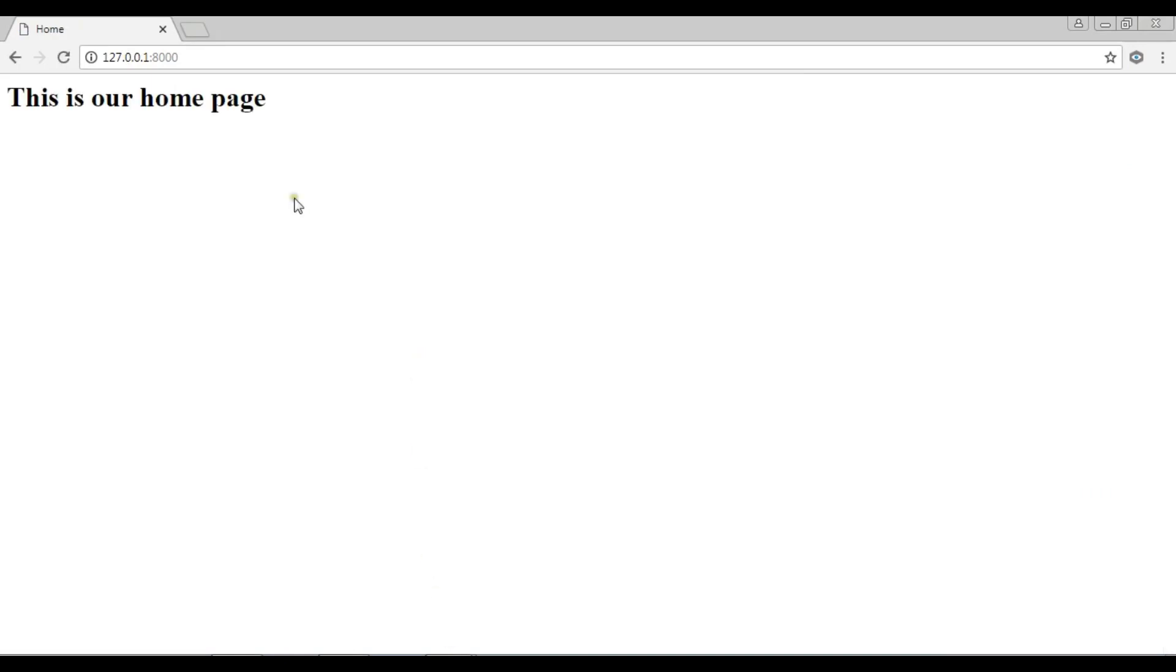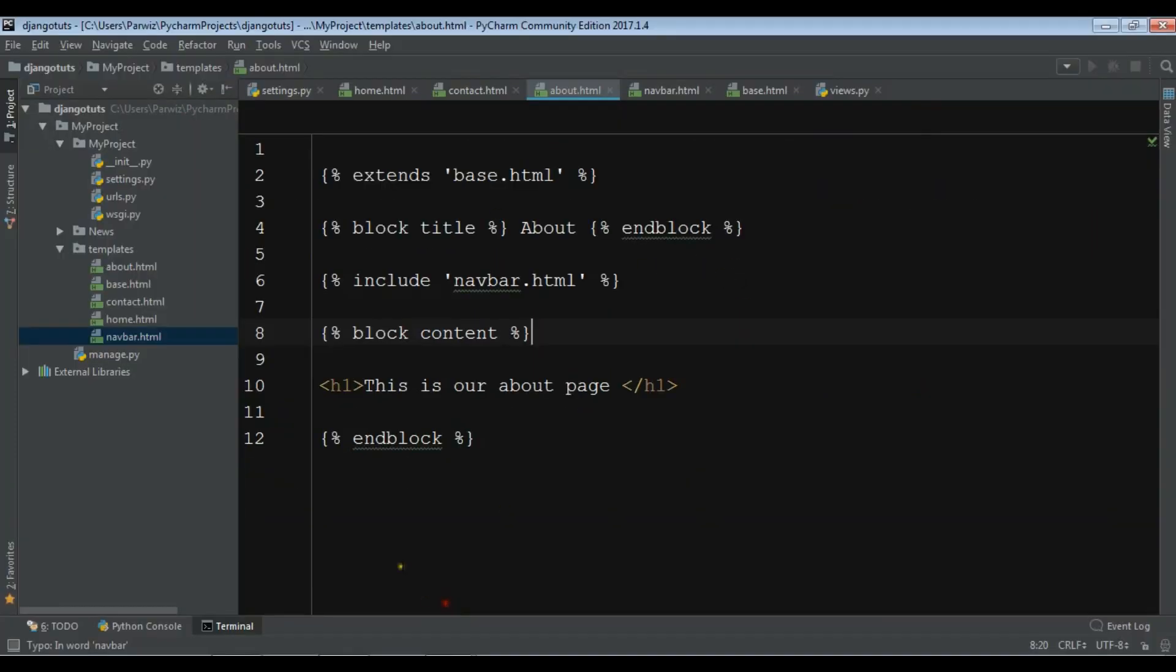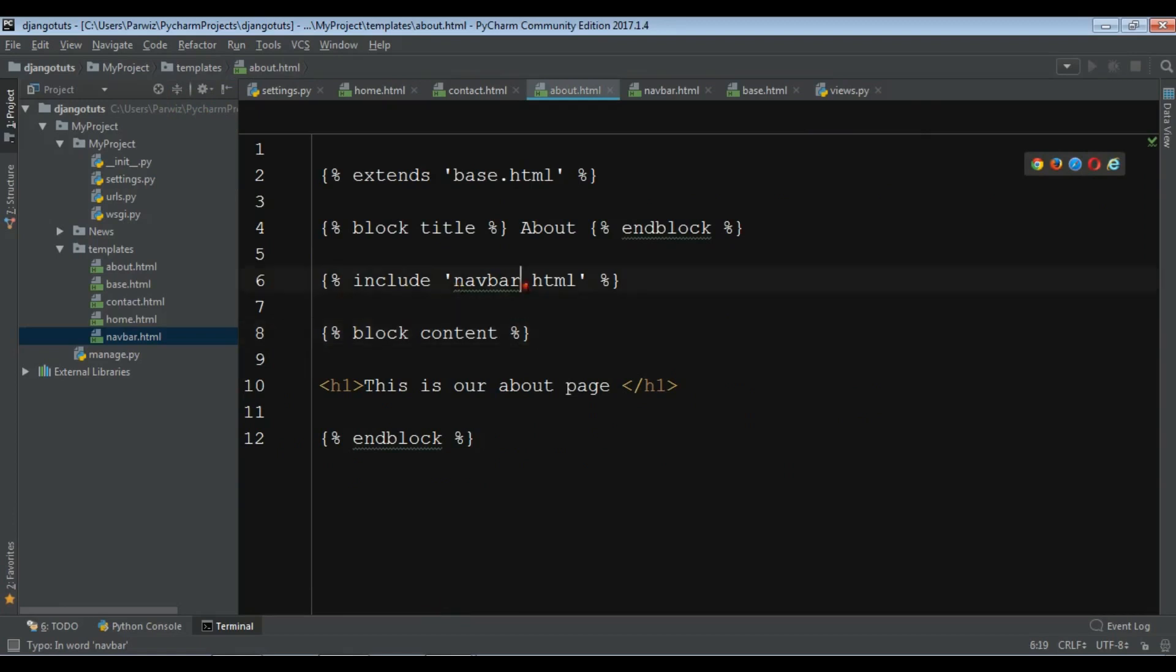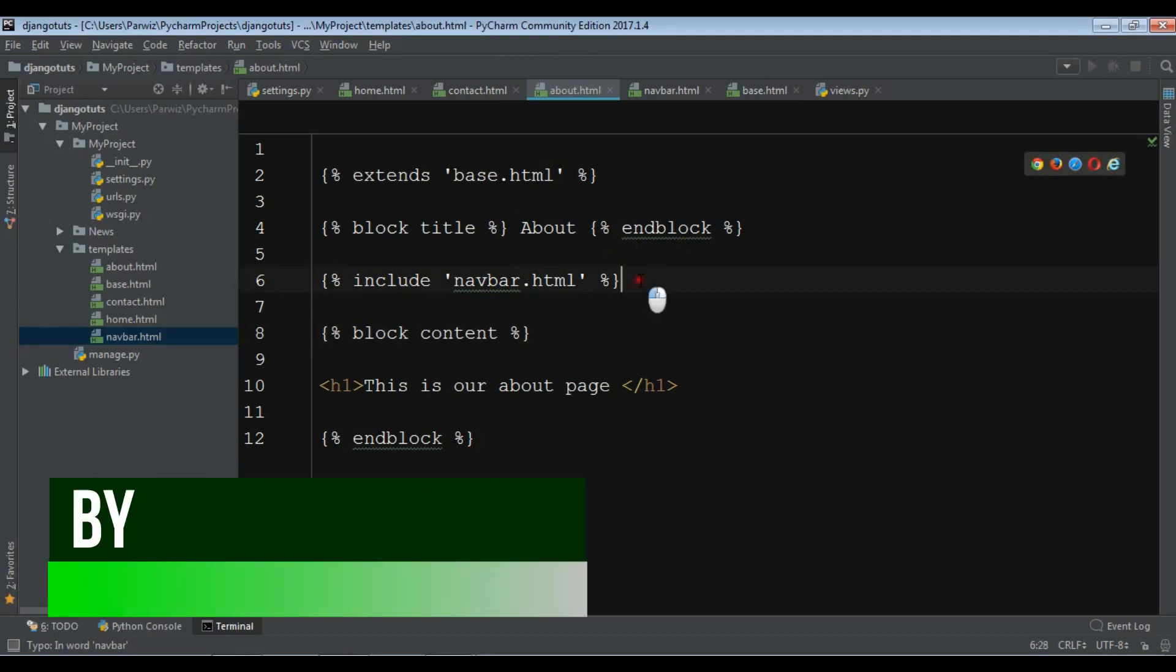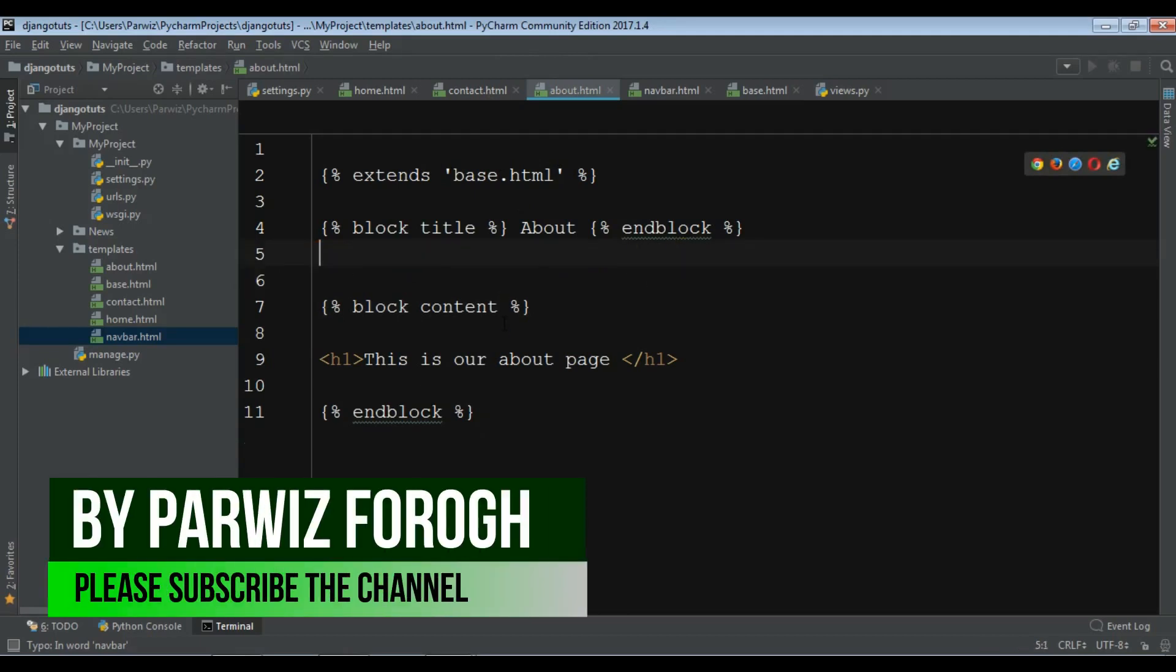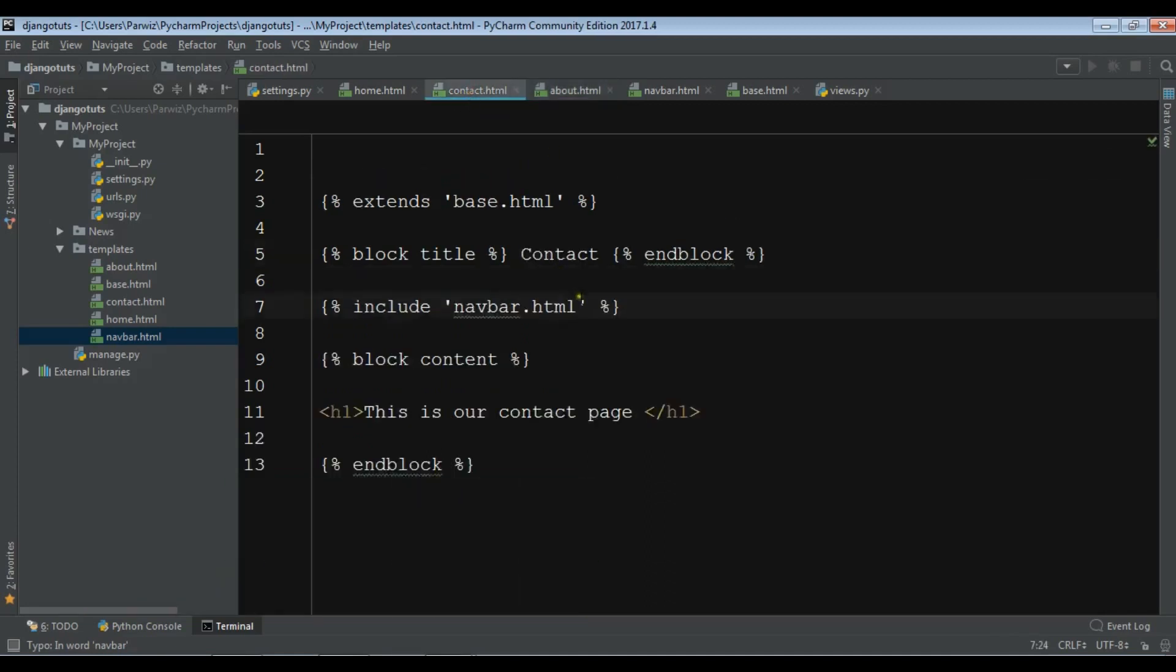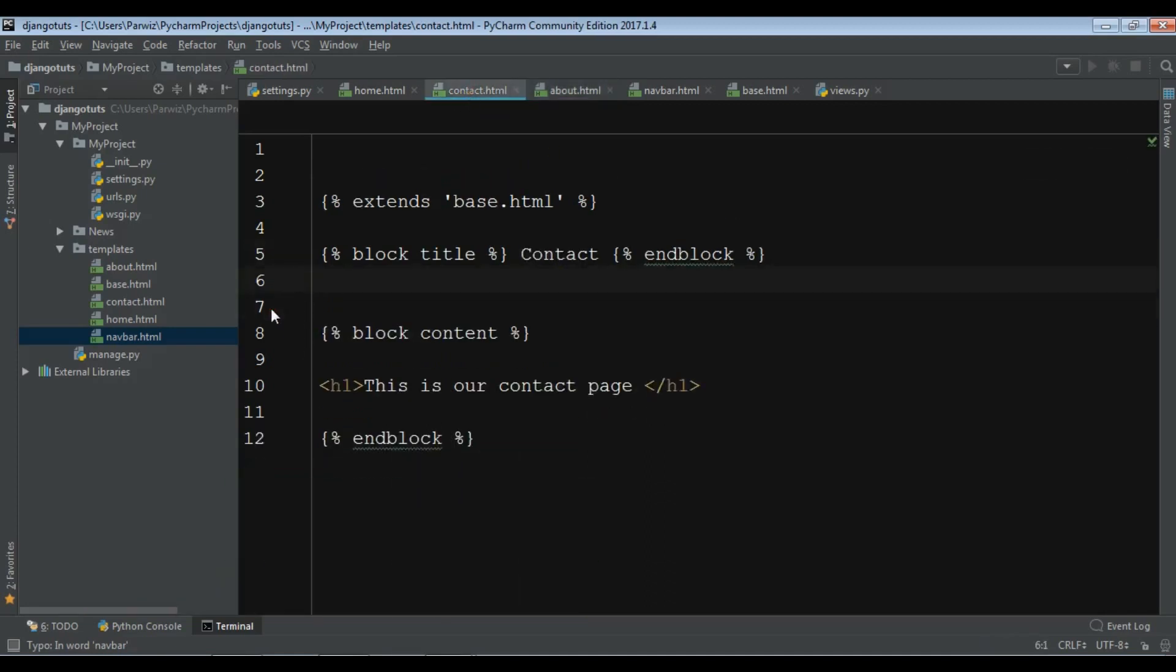Okay, now this is our home page but I haven't seen any navbar in here. So let me check this navbar.html. Oh sorry, I need to add this in the base.html. So just sorry for this, and I...